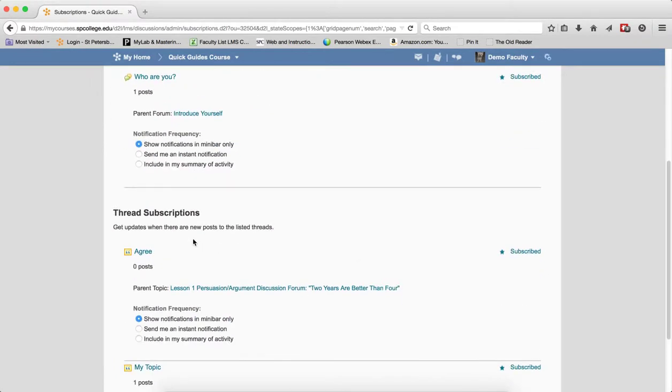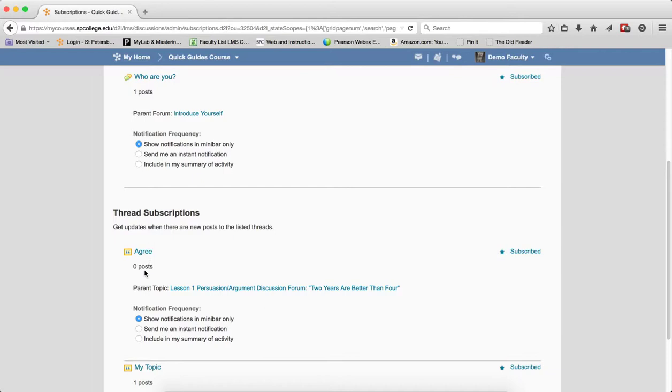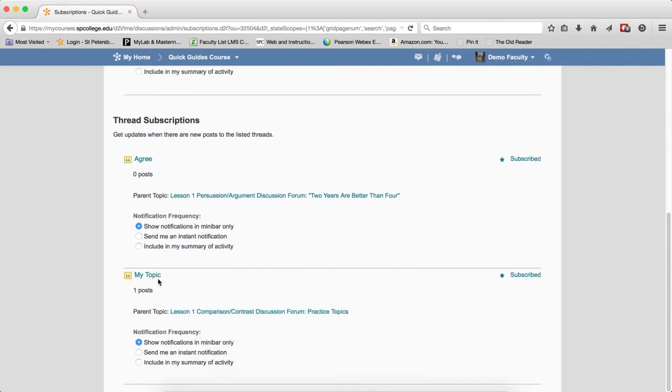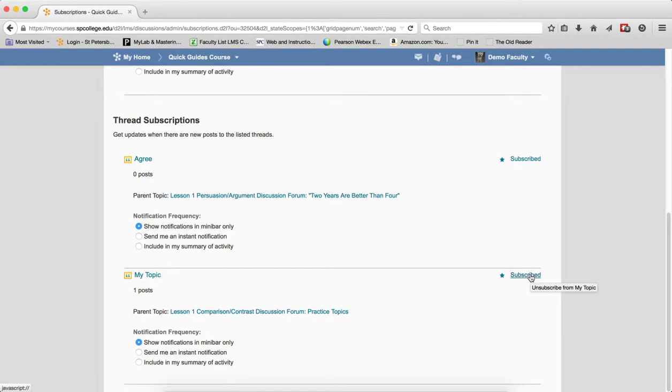And finally at the thread level, again it gives you the thread name, how many posts are in the thread, tells you the topic that the thread is found within, and it also gives you notification frequency and again you can unsubscribe very quickly.